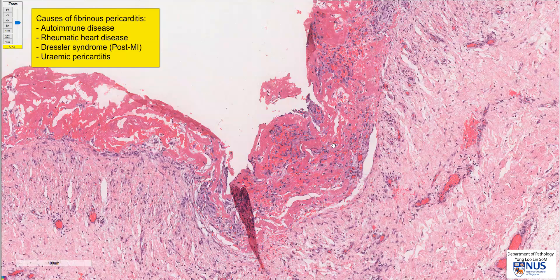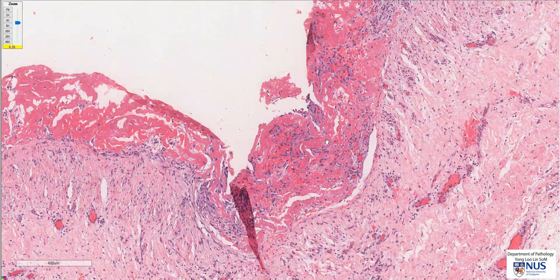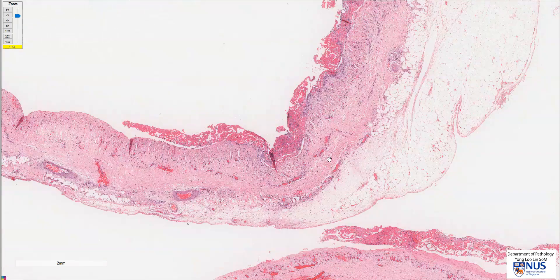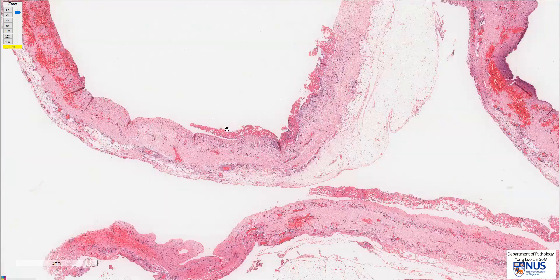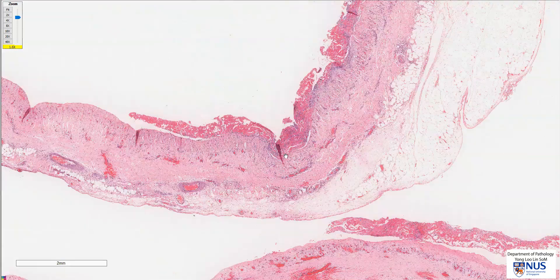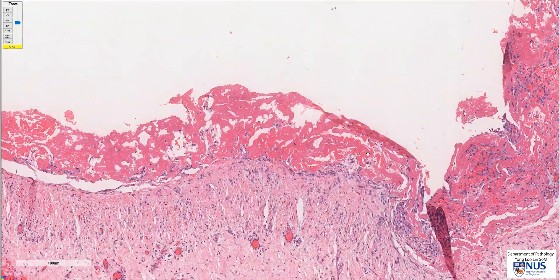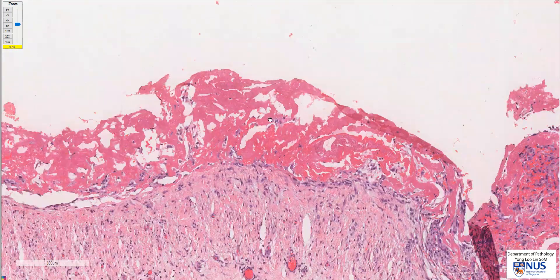So in summary, this is a virtual microscopy slide showing the parietal pericardium with the fibrous and adipose tissue layers, and there is a surface fibrinous exudate, and the diagnosis is fibrinous pericarditis. Thank you.